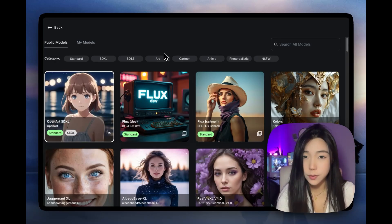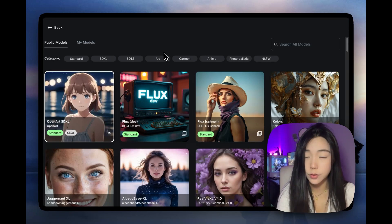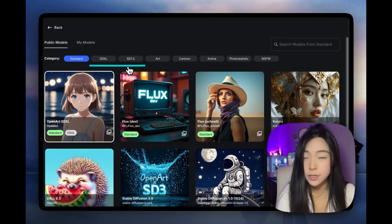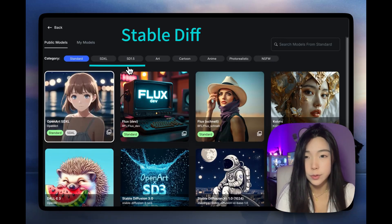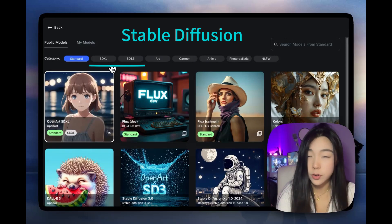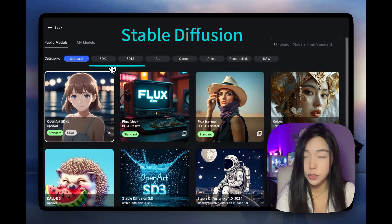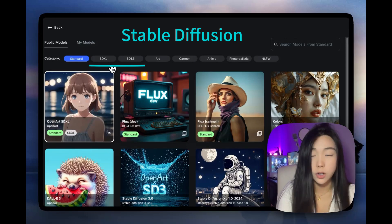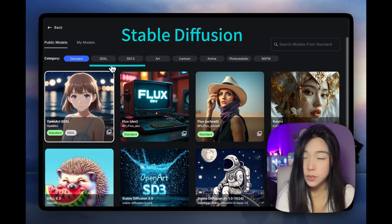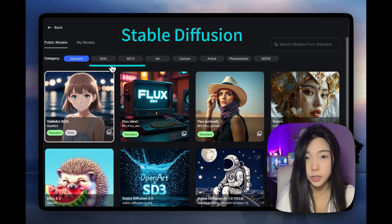Leveraging different model options can really help with your creations. We also have SDXL and SD 1.5 — they both stand for Stable Diffusion-based models. If you're not sure what that means, don't worry. SDXL models are a little bit newer than 1.5 models, so they are usually higher quality, but 1.5 models can also be really good depending on the style that you want.